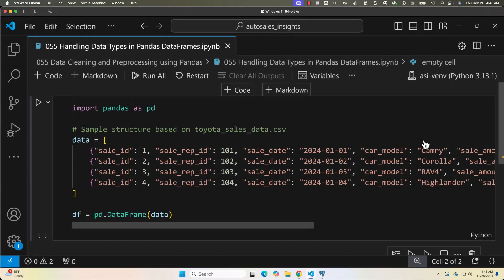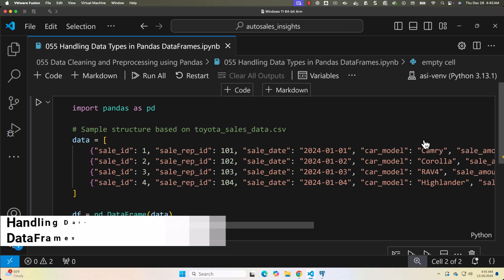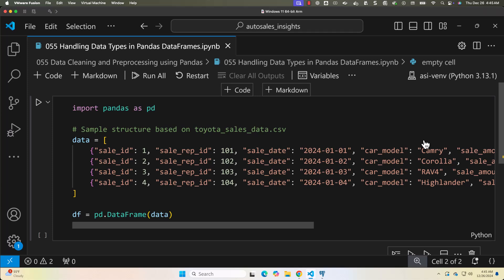Welcome to this lecture in the data cleaning and pre-processing module of pandas. In this lesson we will focus on handling data types. Ensuring that each column in your dataset has the correct data type is essential for accurate analysis, as inconsistent types can lead to errors or unexpected results.